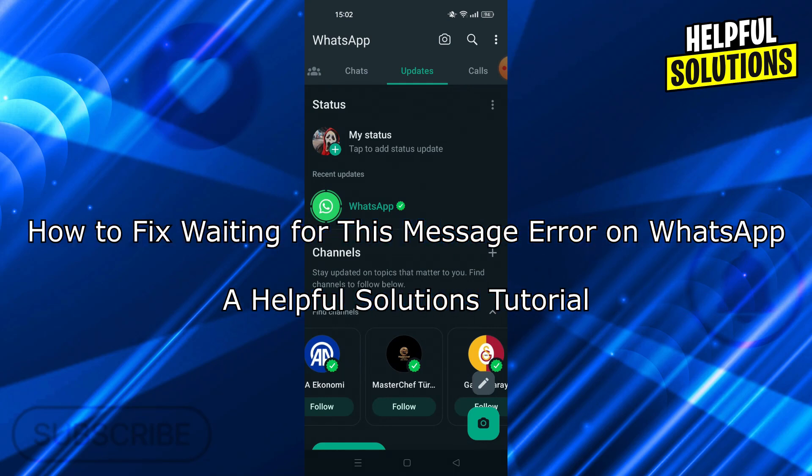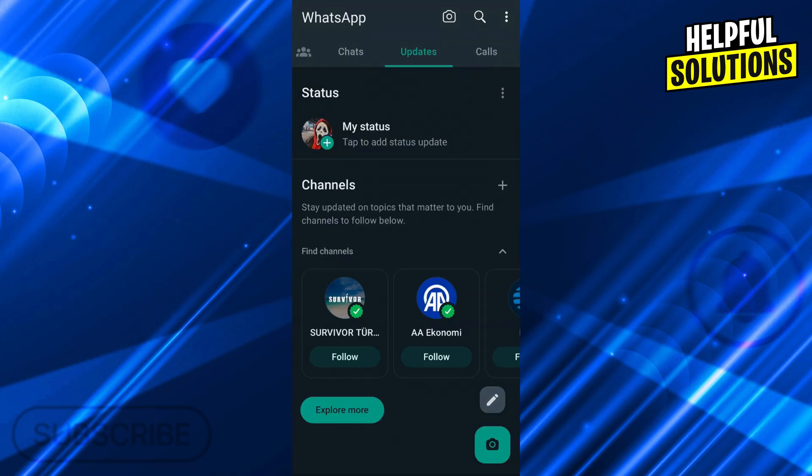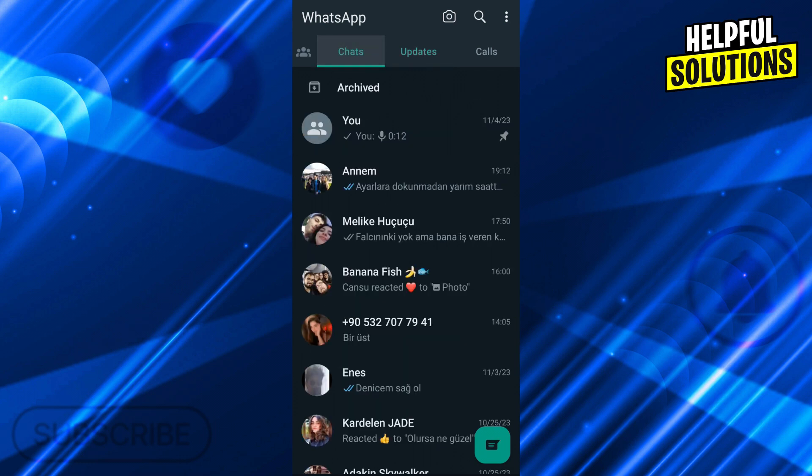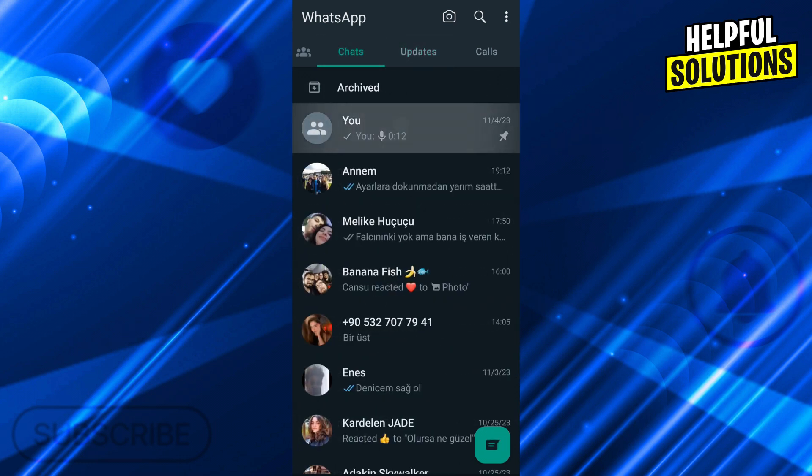Hello guys, welcome to Helpful Solutions and let's begin. First of all, why would that problem ever happen with any of your messages?